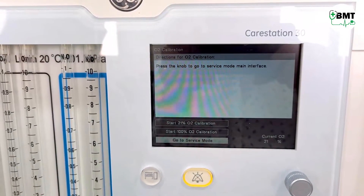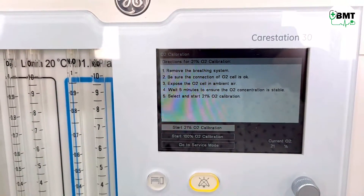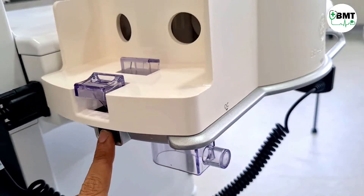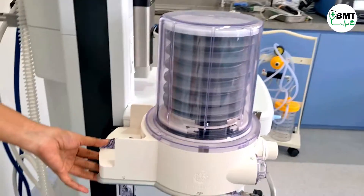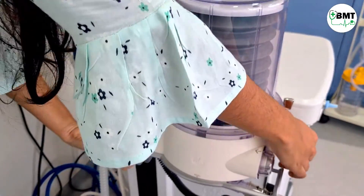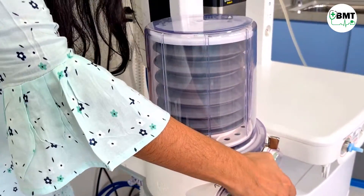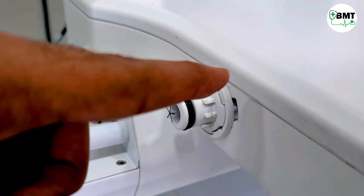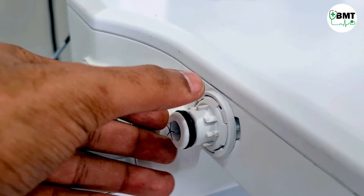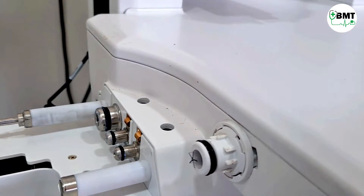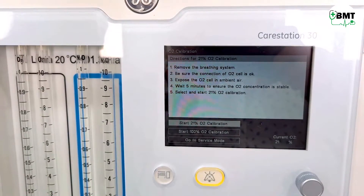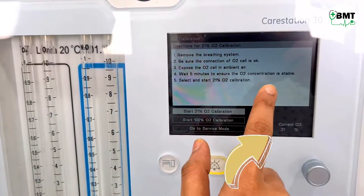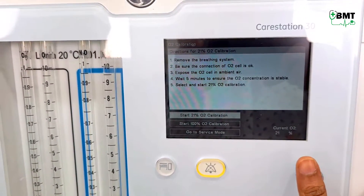In service mode, go to auto calibration and press the knob to enter. Start 21% auto calibration and remove the breathing circuit. Press the lock and pull it over — inside is the O2 sensor and its attachment, which can be removed with a plier. Whenever you remove the breathing circuit, the O2 sensor automatically gets exposed to air, so there is no need to remove the O2 sensor separately for 21% calibration. Ensure the O2 cell connection is secure, expose it to ambient air, and wait 5 minutes for the O2 concentration to stabilize. Then select and start 21% calibration.